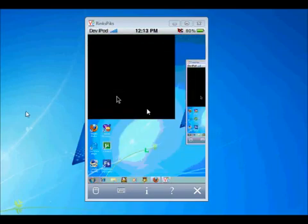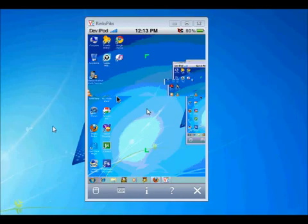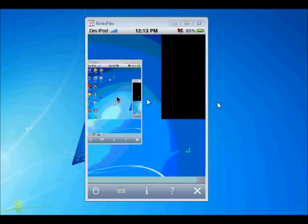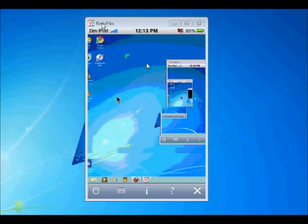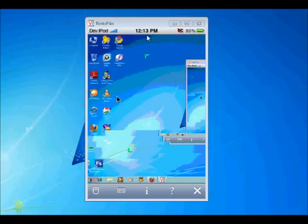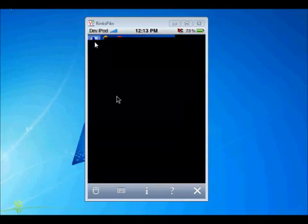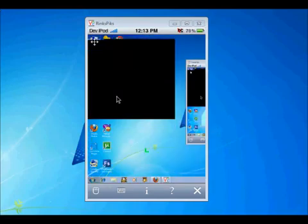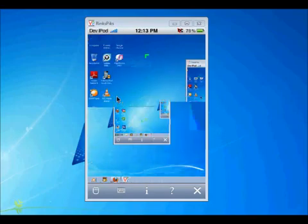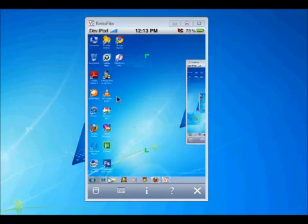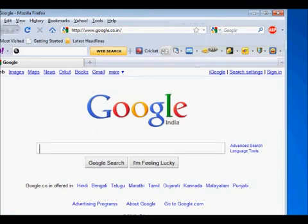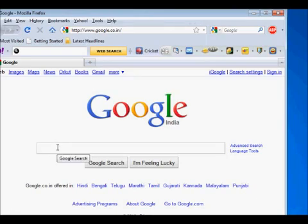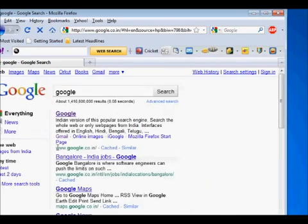Now you can fully control your desktop. Now you can fully control by your iPhone. Now I'm typing in the iPhone, but it will type in the Google. Google, double G-L-E. Look how it is. You can type, you can do anything, you can see, you can see everything.